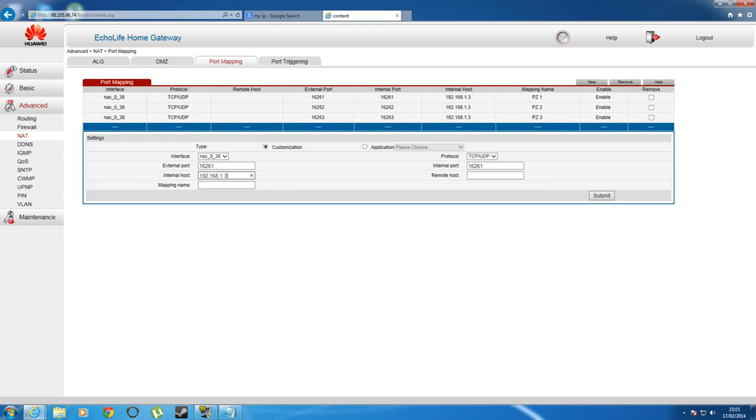When you've done that, don't worry too much about remote host, and then you want to put a description of what your port is for. Obviously this one's for Project Zomboid, but this is my fourth port, so I'm going to put PZ4.